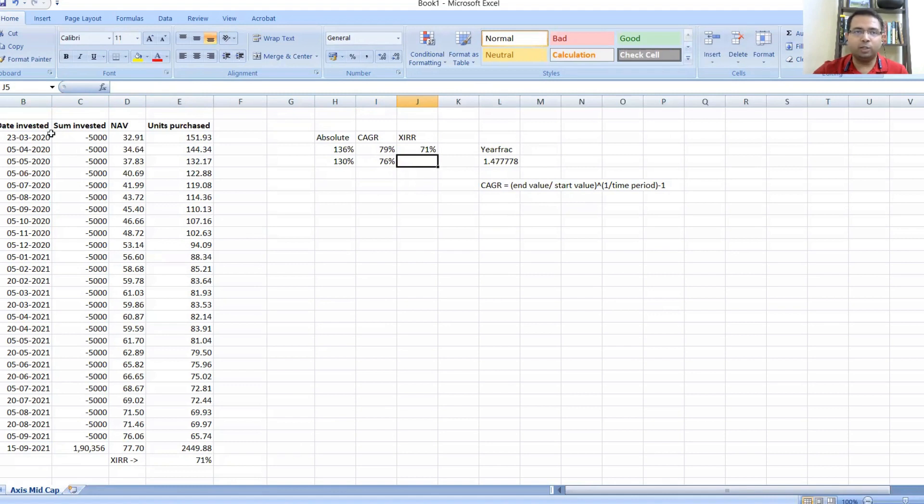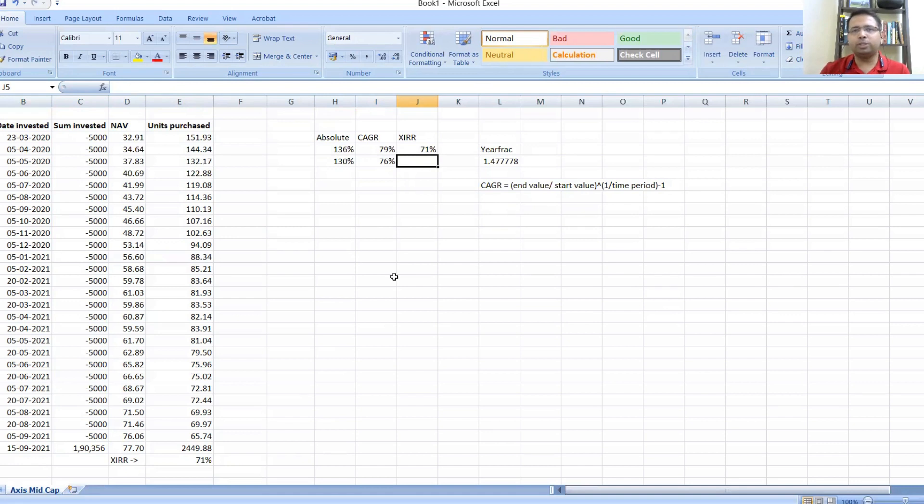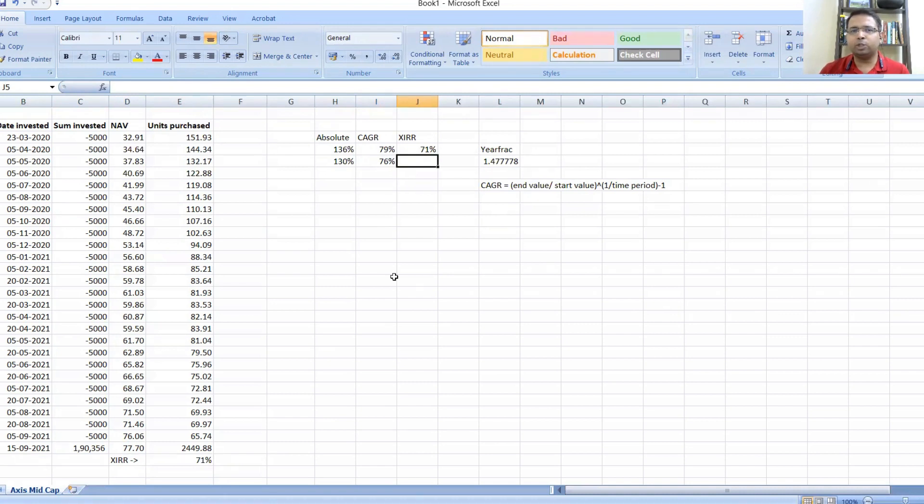CAGR basis, this on 15th September divided by the starting value to the power of one upon the time period, which is the YEARFRAC minus one, comes out to be 76%. It's obviously going to be proportionally similar—it's going to be lesser. XIRR actually cannot be calculated with this kind of data because for XIRR what I also need would be the Nifty values as on these particular dates.